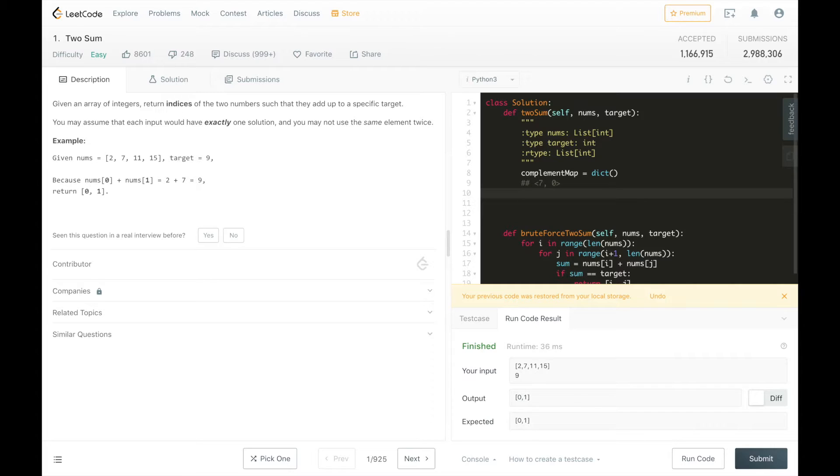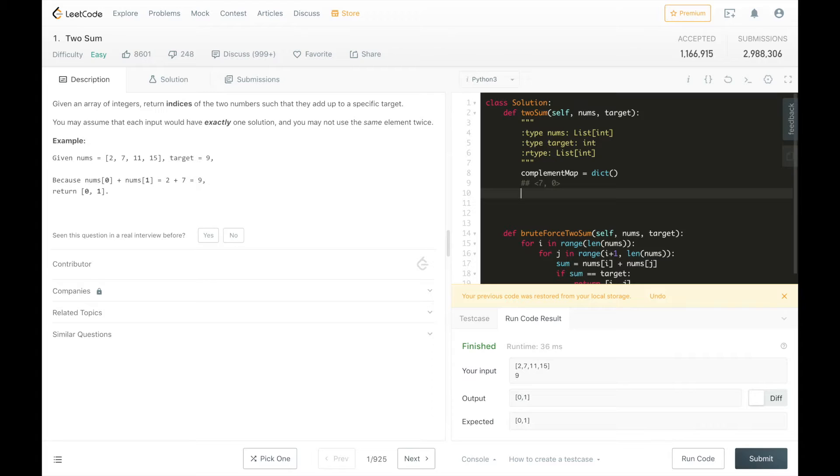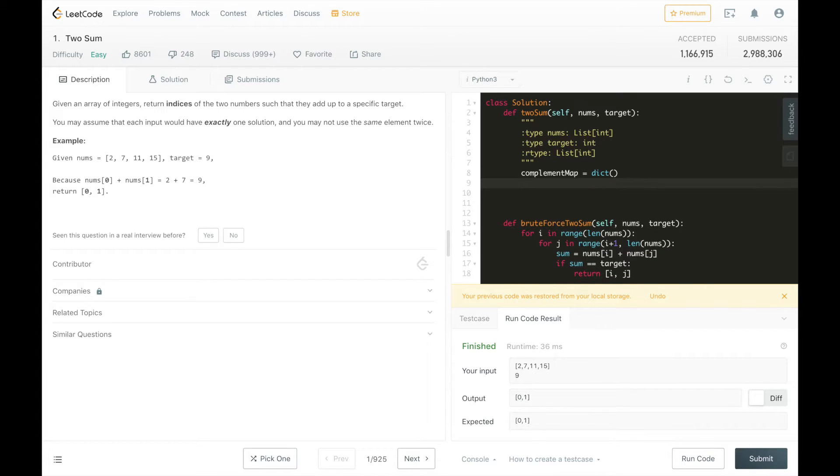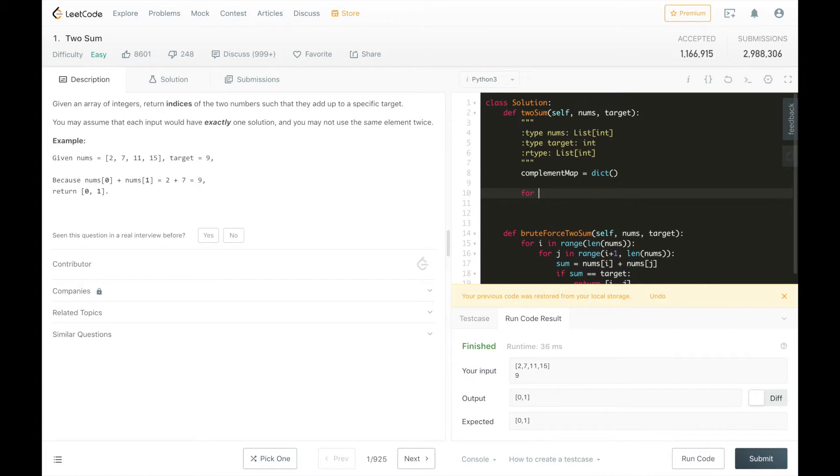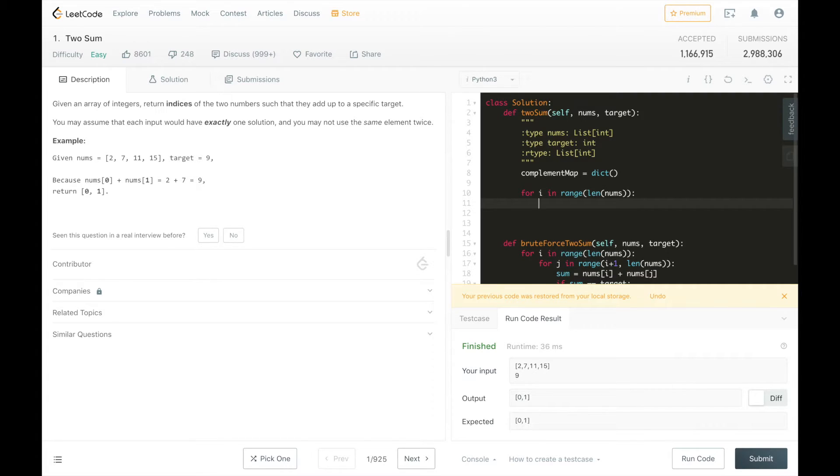And then when we get to 7, we're going to check the dictionary and see if 7 is already in it. And since it is, we know that 7's complement is at index 0 and we can return 0 and 1 where 1 is where we're at currently because we know that will be a good pair. So for our i in range length nums, we're going to start populating the complement map.